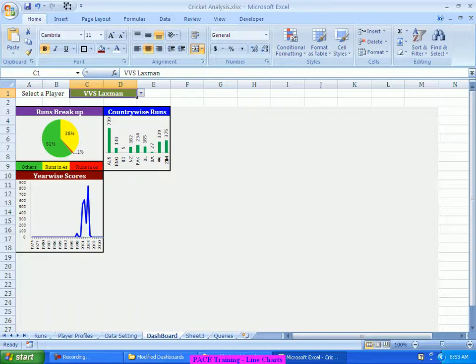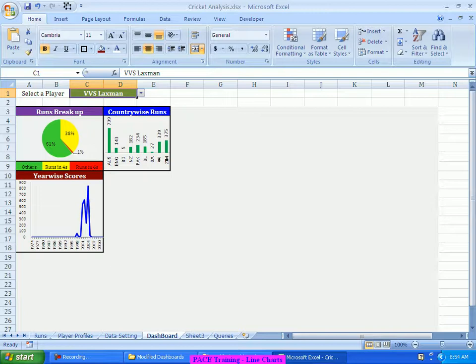Which means instead of pointing it from 1974 to 2012, if I can have a mechanism to identify the year of his debut as well as the last match, the year in which he has played his last match, I can dynamically change the graph according to the number of years this particular person has played. So we can try to make the graph as much interactive as possible by doing such kind of work. So that is what we should look at as we start preparing our further graphs. I hope you got some level of clarity on the usage of the line graph, the formulas behind the construction of the data for the preparation of the line chart, and the formatting aspects of the line chart.